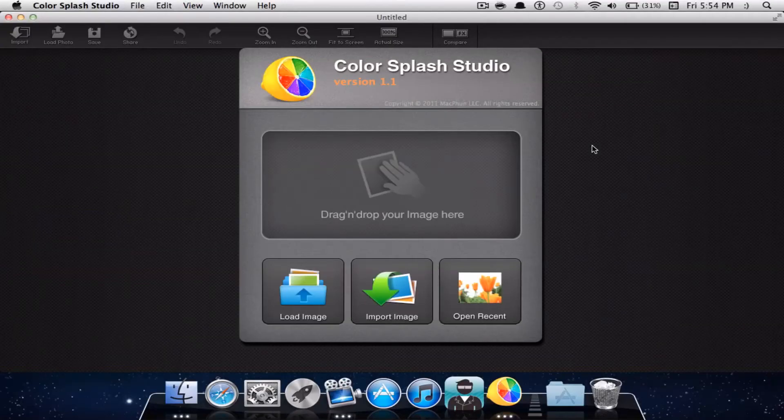The next application is called Color Splash Studio, and it will cost $1.99 in the Mac App Store. Make sure to get this application before it returns to its original price of $9.99. This is a really nice, powerful, comprehensive, and intuitive application to make some outstanding pictures.